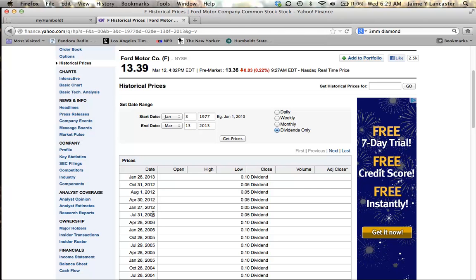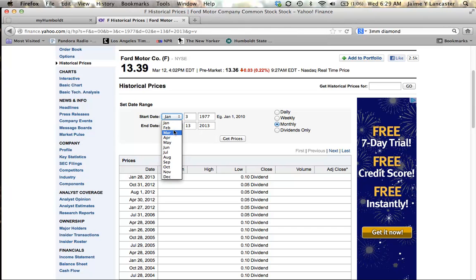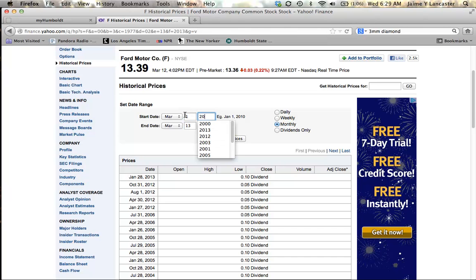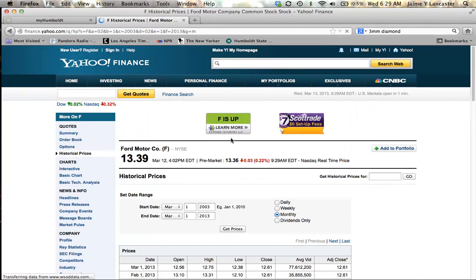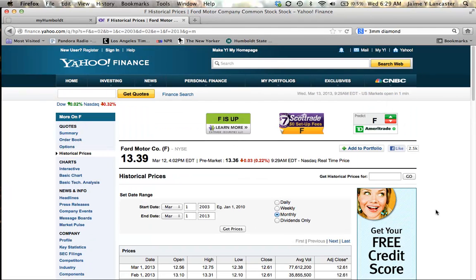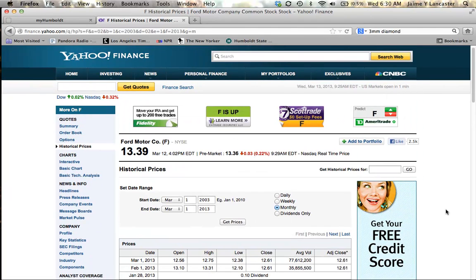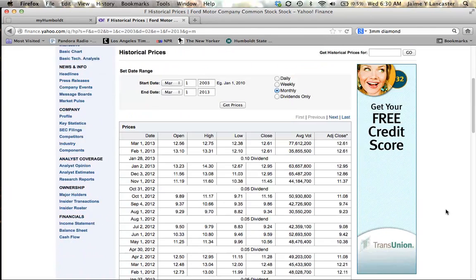So now what we're going to do is look for 10 years of monthly share prices for this firm. So I want monthly share prices and I want 10 years. So to do 10 years, I'm going to say I want March 1st, 2003 to March 1st, 2013 and I'm going to tell it that I want to get the prices. I'm going to scroll down to the bottom.